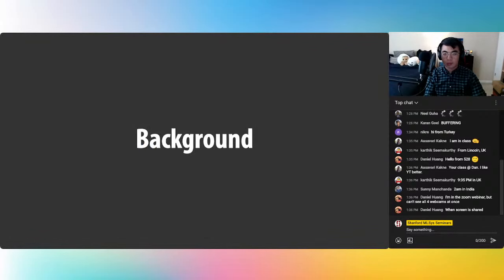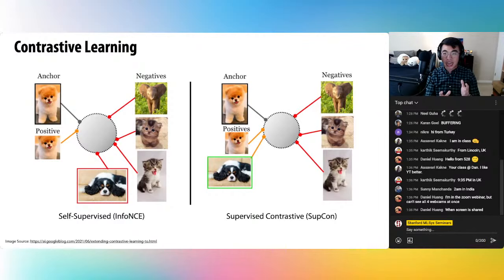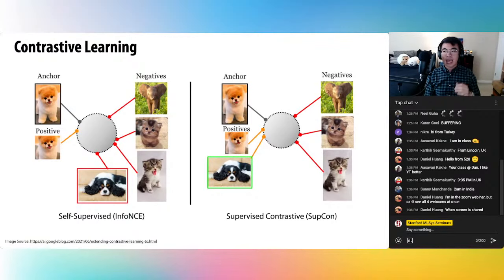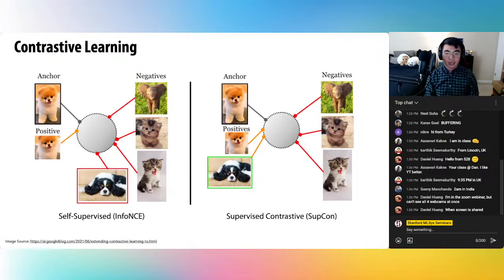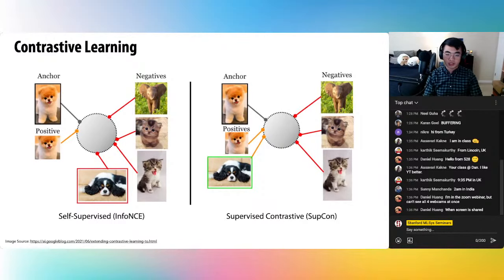Contrastive learning has emerged recently as a popular method to train visual representations. The central abstraction is taking an anchor like a dog and pulling its representation closer to similar images, like a crop of the dog's head, and pushing it away from different images like an elephant or cats. In self-supervised contrastive learning, also known as info-NCE, the positives are different random augmentations of the same image, and the negatives are all the other images in the batch.